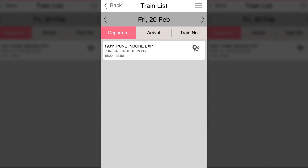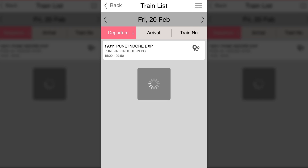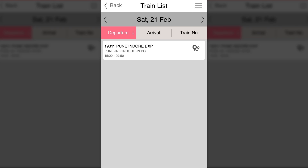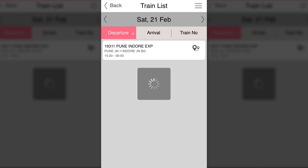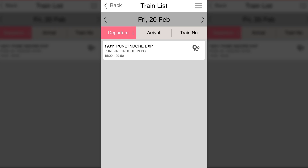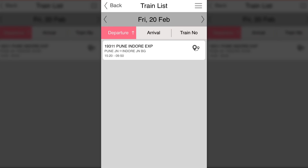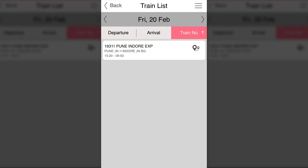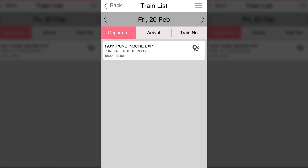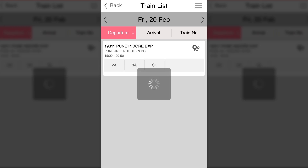You can see the list of trains. You can use the navigation arrows to choose another date. There are also sorting options. From the location icon, you can see the actual route for the train.